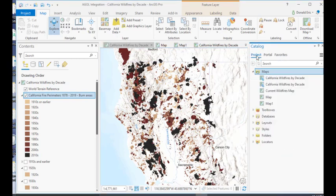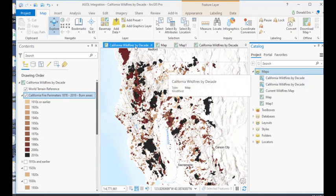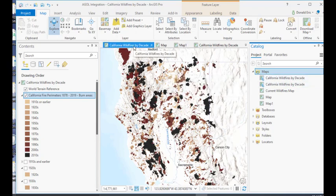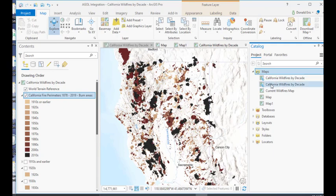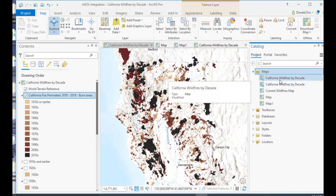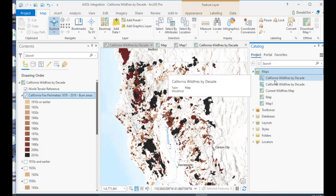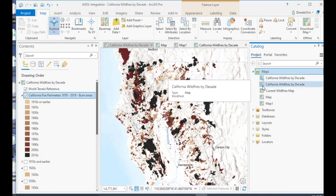If I go to the project tab, you'll see in this case, of course, we have two maps because I pre-created one to be able to display the symbology for those burn areas, and then I created a second map, but you can see what it is doing here is adding a completely new map to my ArcGIS Pro project.